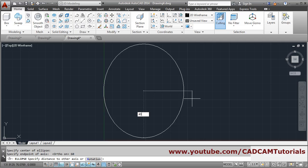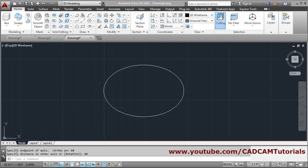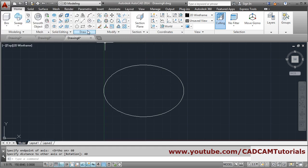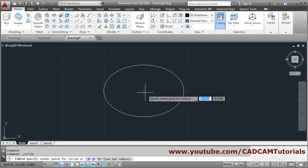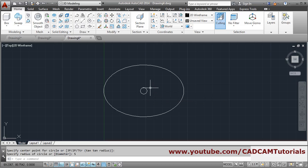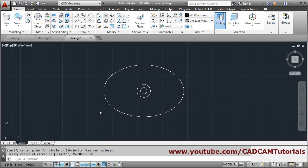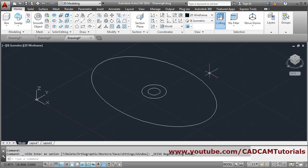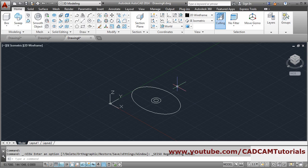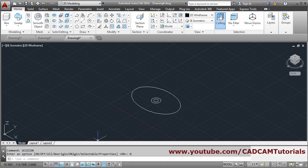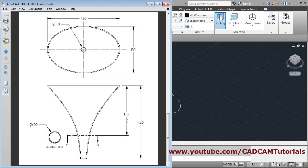Enter vertical will be 40, enter — this ellipse is created. Next is a circle of diameter 10 and a circle of diameter 20, so two circles — radius 5 and radius 10. Click at center, give radius 5, press enter to repeat the command, again center point, give radius 10. Then switch to 3D isometric, zoom minus. Shift the UCS icon using UCS icon, no origin. Next we want the ellipse at a height of 85.